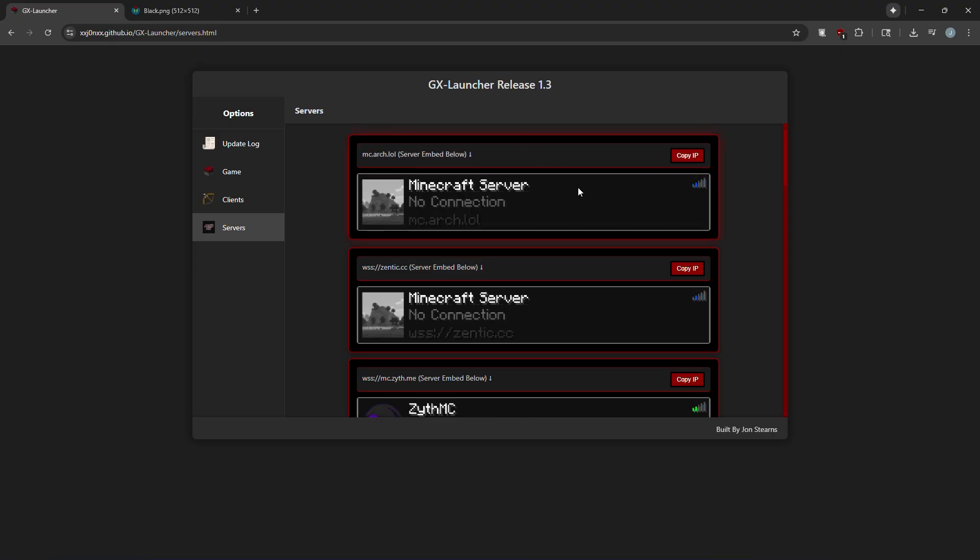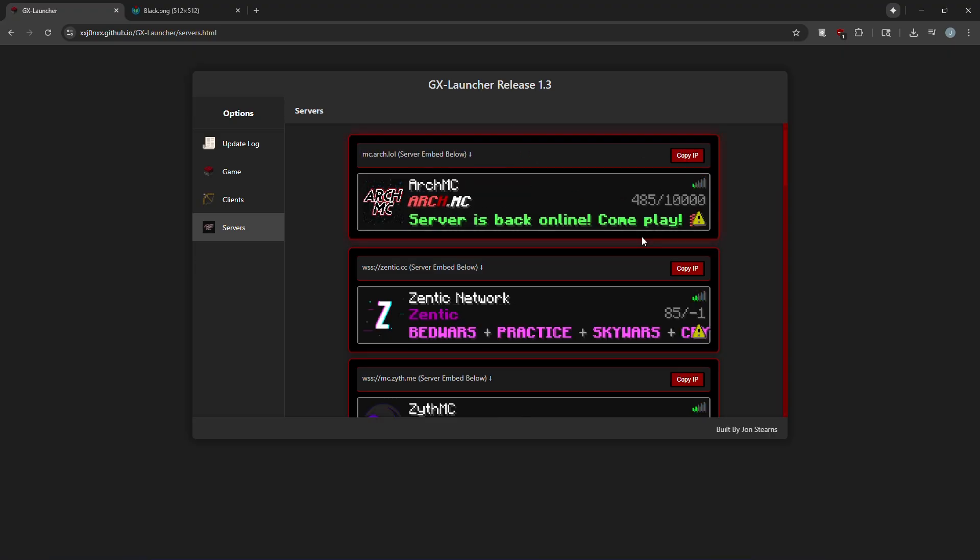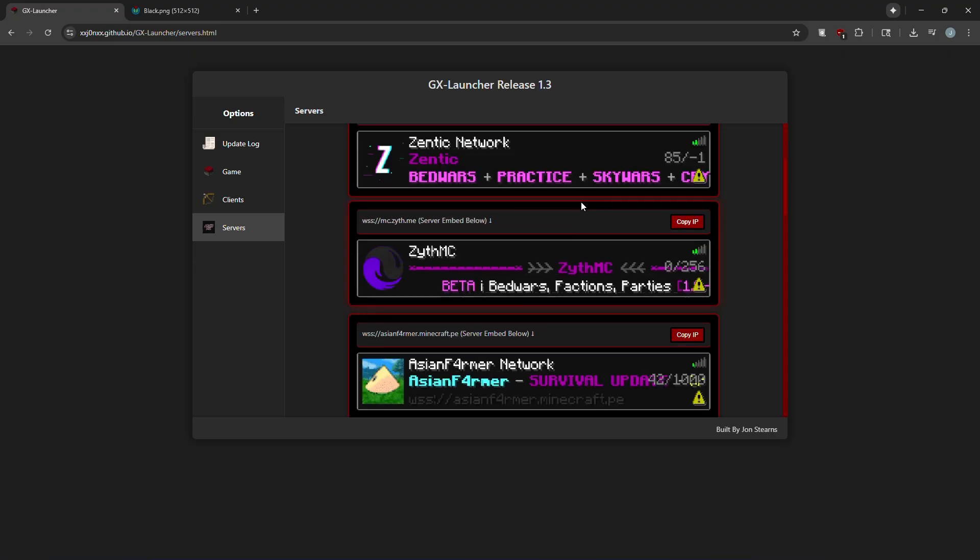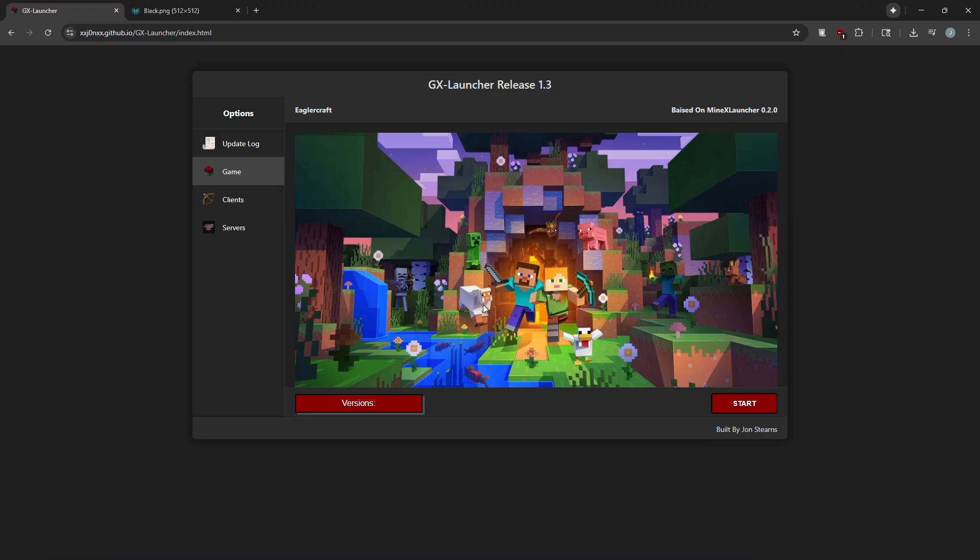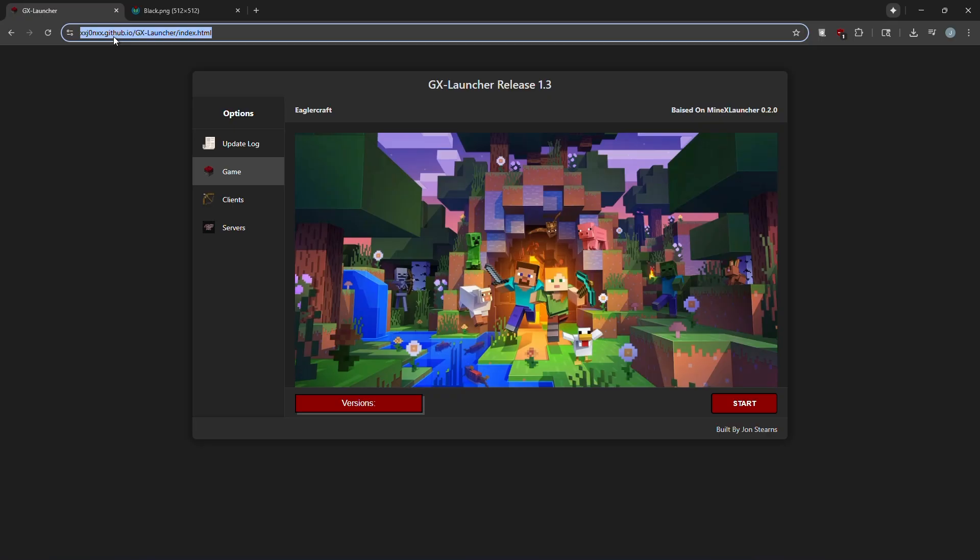It also has a server list which you can copy your IP from and just paste it in the game. I will paste this URL in the description.